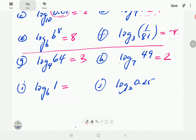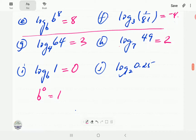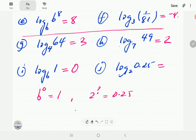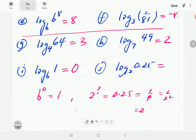For i: to what power should we raise b to get 1? The power we're looking for is 0. In fact, in general, log 1 to any base is always 0. For j: to what power should we raise 2 to get 0.25? Writing 0.25 as a fraction gives 1 over 4, and 1 over 4 is 1 over 2 squared, which is 2 to the minus 2. So the power we're looking for is minus 2.